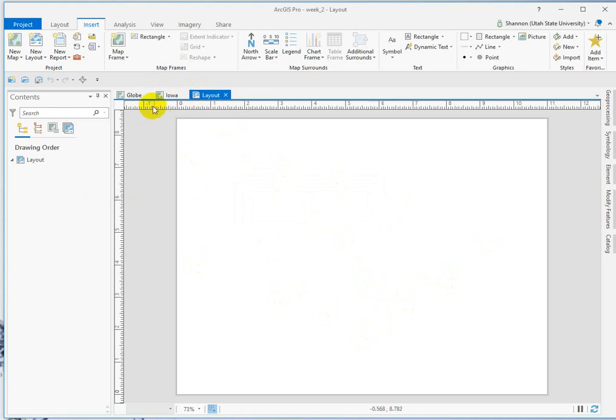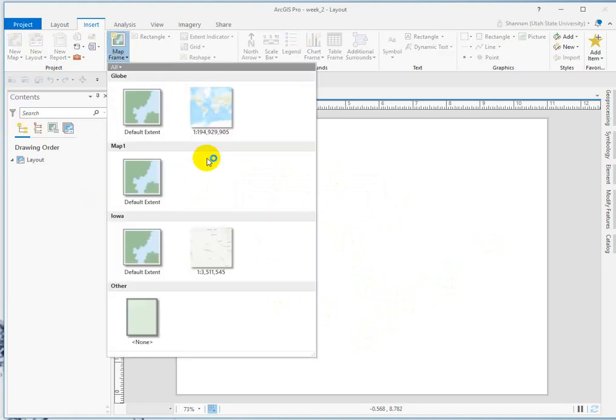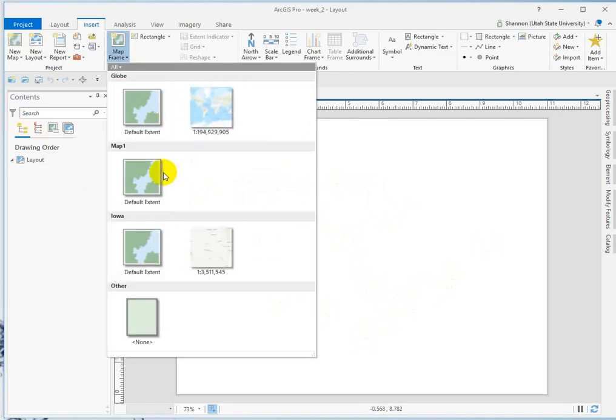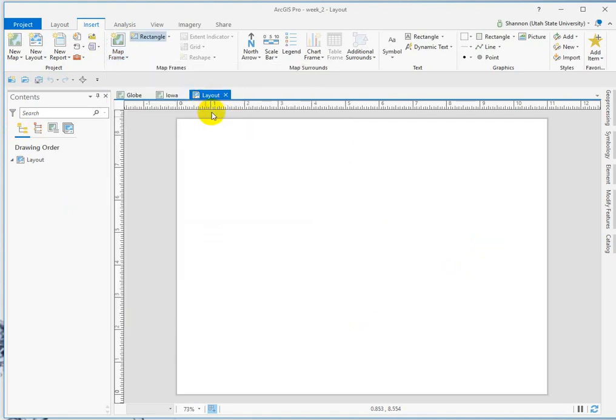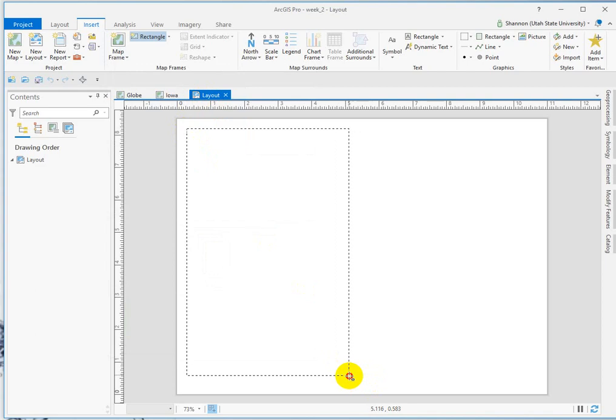We can insert our two different map frames by inserting map frames. This is the space for our two different maps. So if I want these to be side-by-side, I can choose my globe map and pull from the extent that it's drawing. This is going to be a terrible layout.